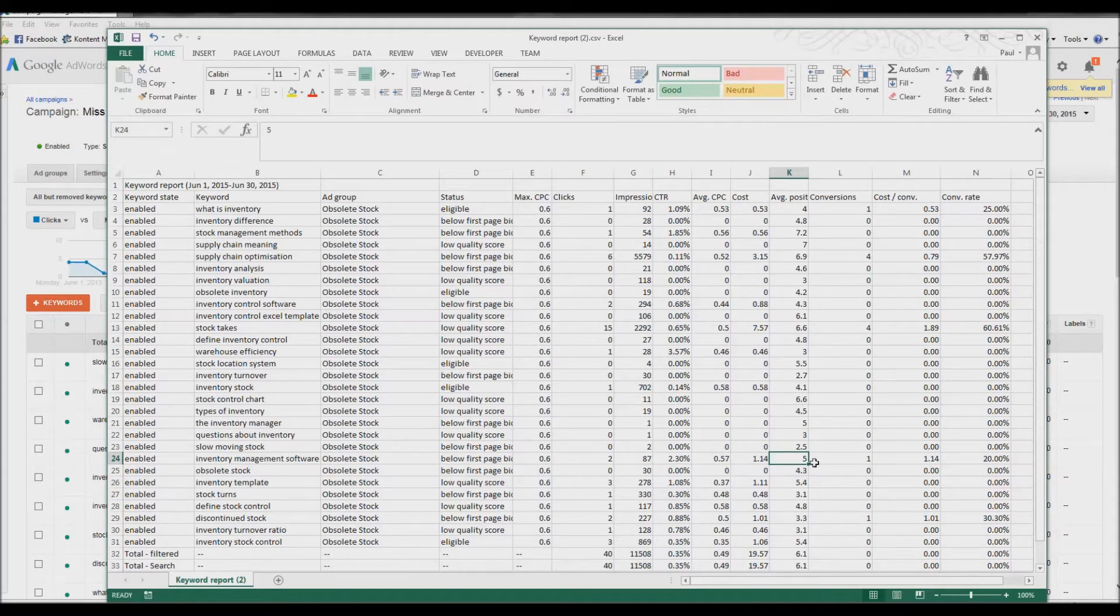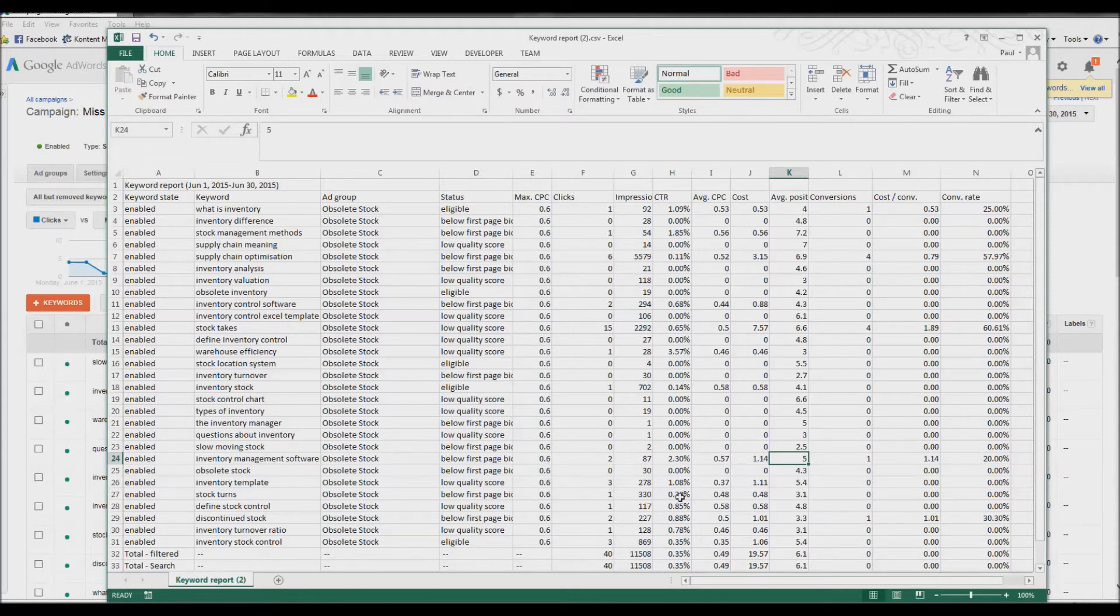So it's actually, what is it, 57 cents. So for an average 57 cents for a click, and $1.14 for a conversion.